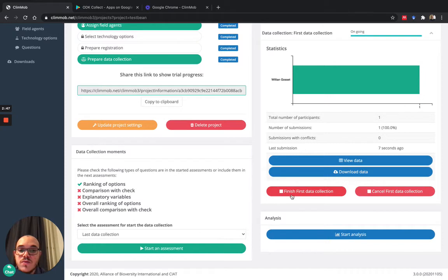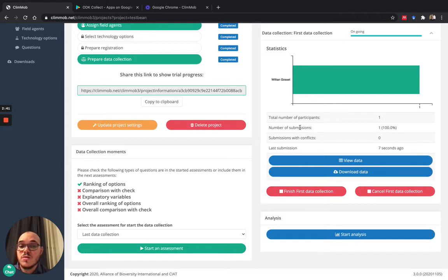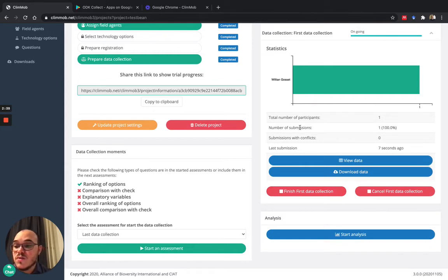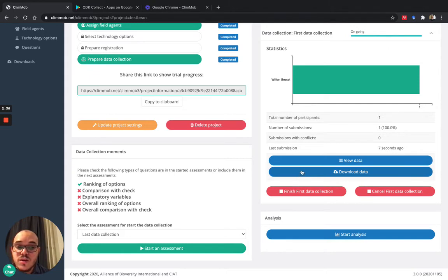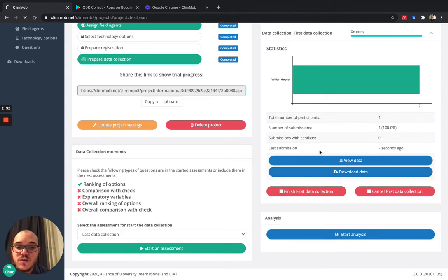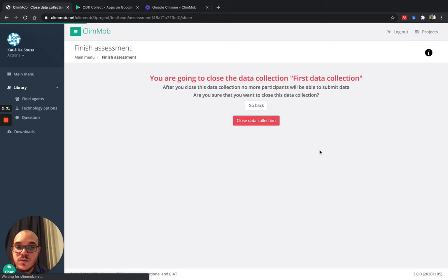If I finish the first data collection, it's the same principle. I will not be able to get back to it, so I have to be very careful when I decide to finish. But since I only have one farmer, I will finish it and close the data collection.